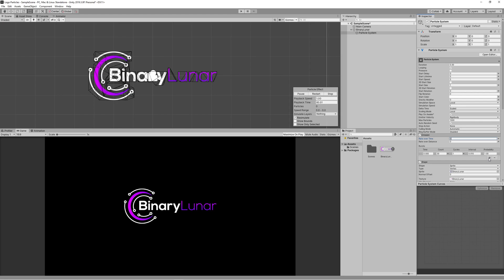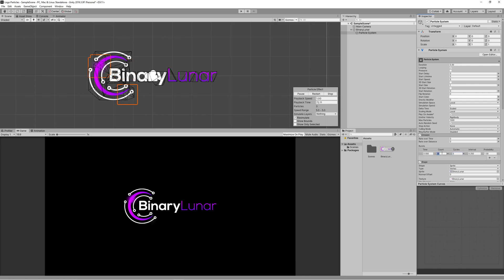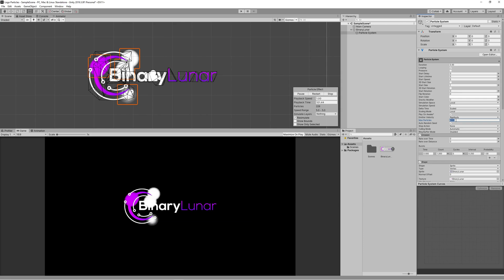Then go to the emission. We don't want that to be emitting all the time, so we go to the bursts and we set the interval to 0.25 and the cycles to 5 and the start time to 0. Since we want to make a few bursts till the logo disappear or dissolve, set the count of each burst to 1000 particles and set the max particles to 5000.